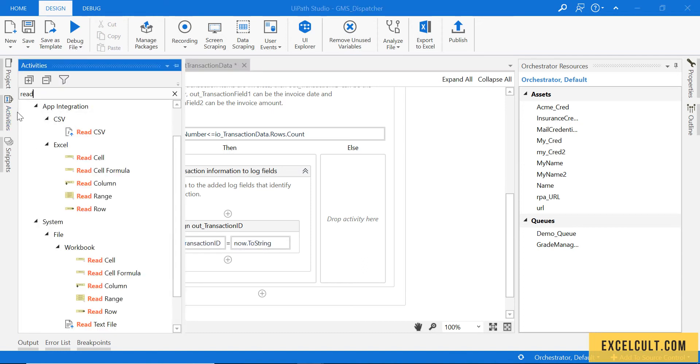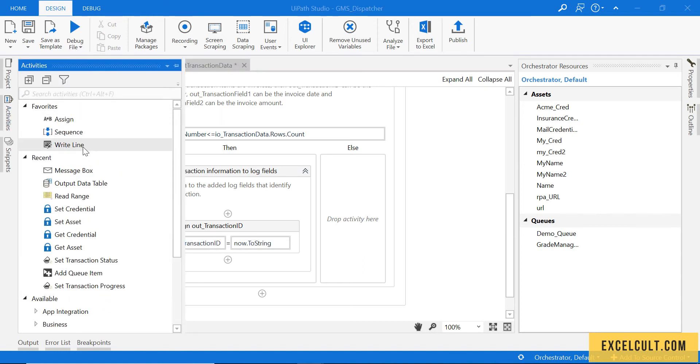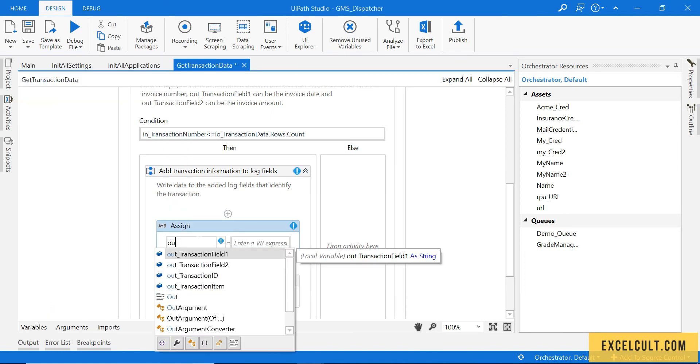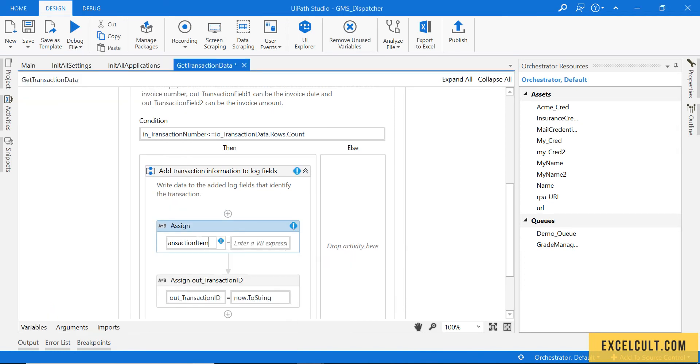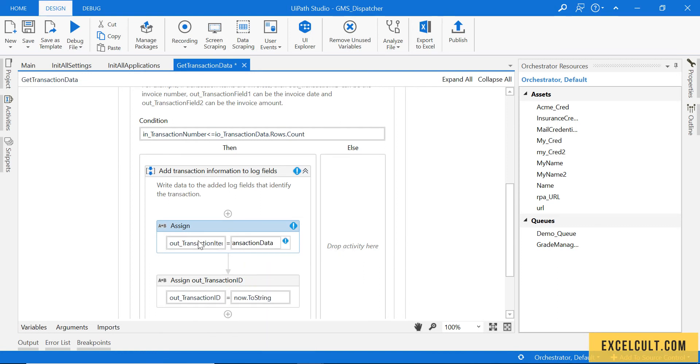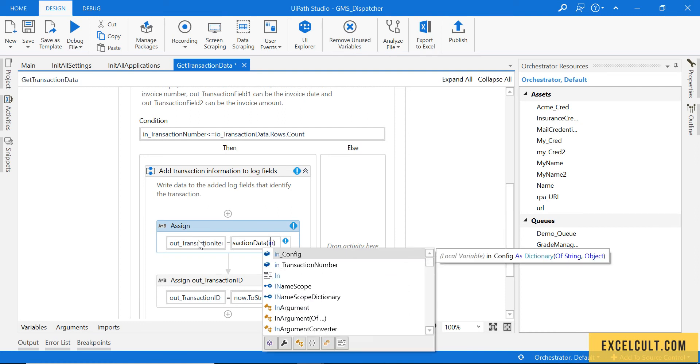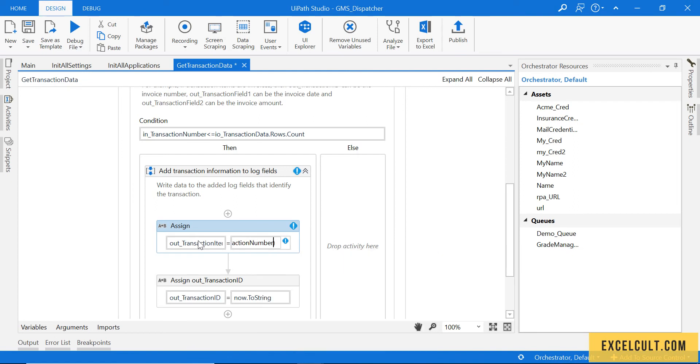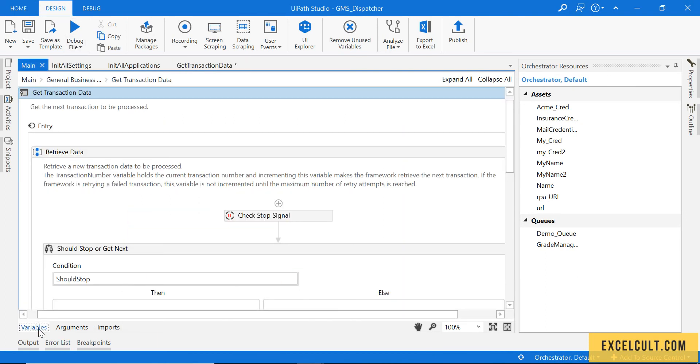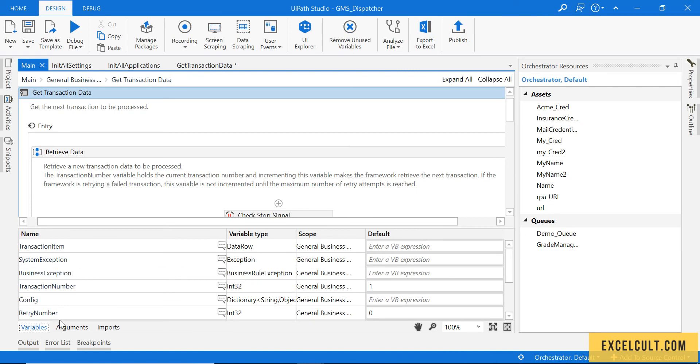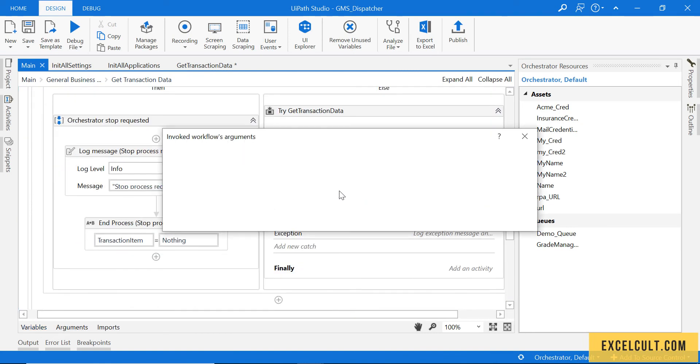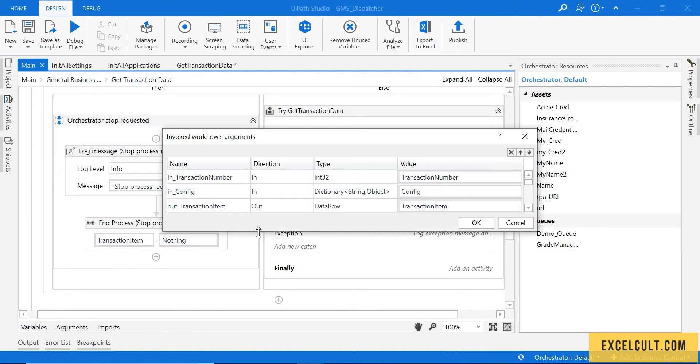Let's drag an assign activity here. Out transaction item is nothing but io. So what we are trying to tell the robot is, in this particular data table take one particular row and that will be transaction number minus one. So the first time the transaction number is one, as we know it is being initialized over here as one, which will be sent to this through arguments as you can see it is in type.